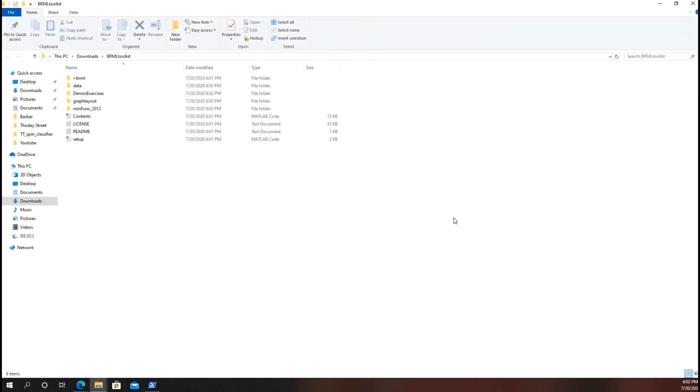Now it has extracted and what we need to do is run setup.m in MATLAB. Open up your MATLAB. I'll open up mine. MATLAB. Mine is the 2018 version.